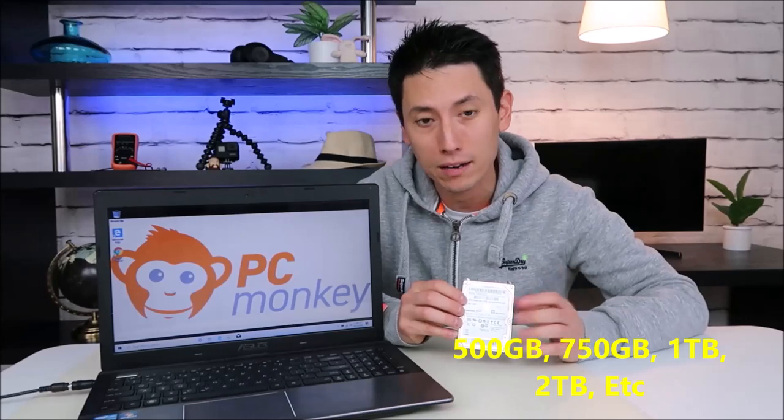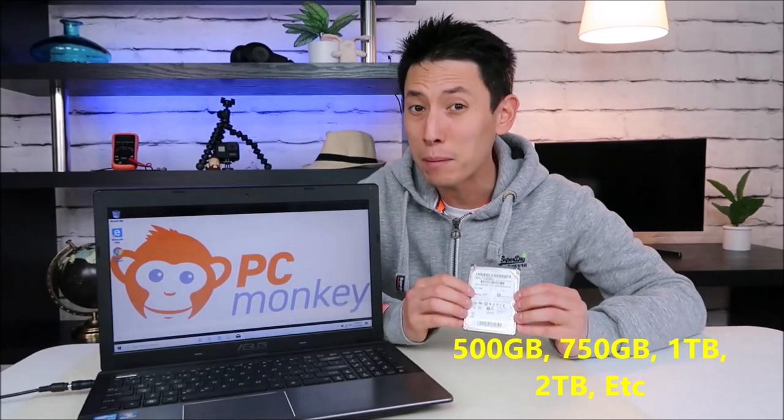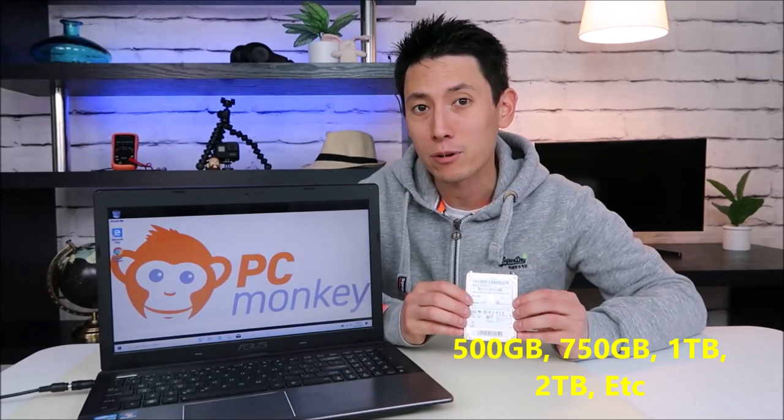As far as the actual size, you can get 500 gigabytes, a terabyte. It may not be a bad idea to upgrade to a solid state drive. There's no movable parts, they last longer, and they're a lot faster, which helps performance.